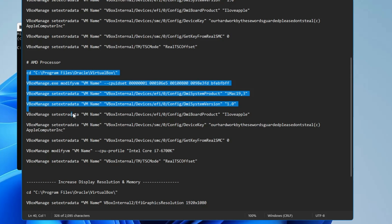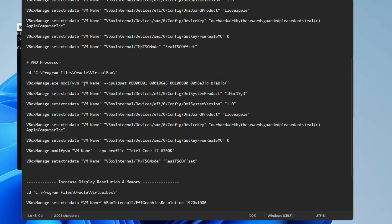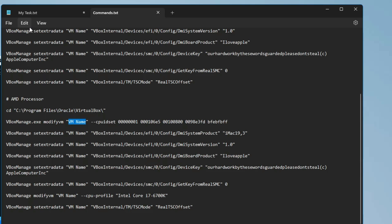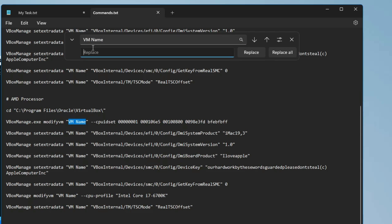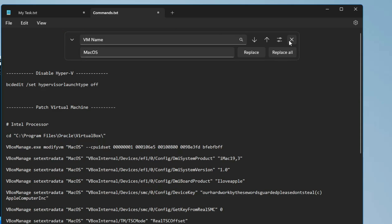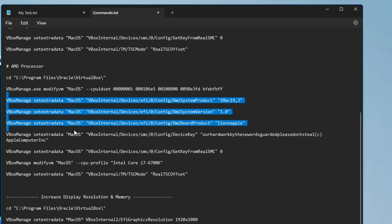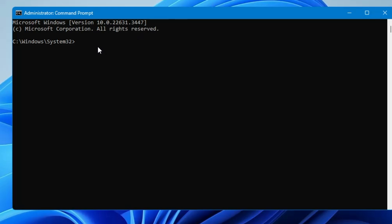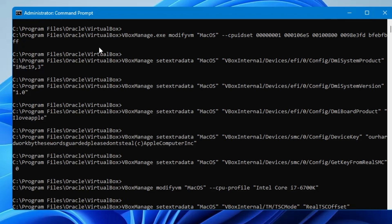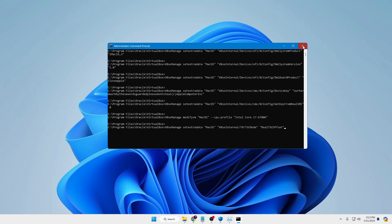I'm using an AMD processor so I'll go to the AMD section. Before running the commands, you need to replace the virtual machine name. Open the commands in Notepad, go to Edit, click Find, use the drop-down to go to Replace, and in the Replace box type your virtual machine name, then click Replace All. Close Notepad — you'll see all instances replaced. Now copy all the commands, go back to Command Prompt, right-click to paste, and they will run automatically.